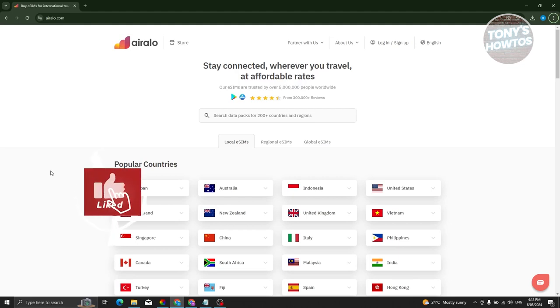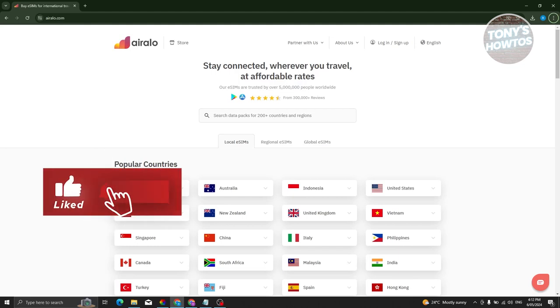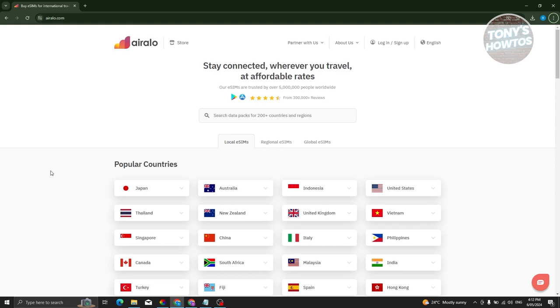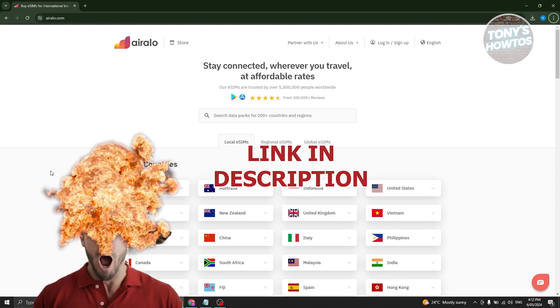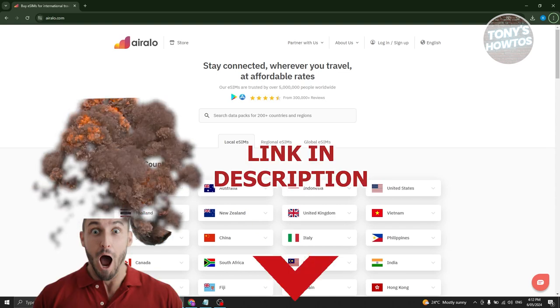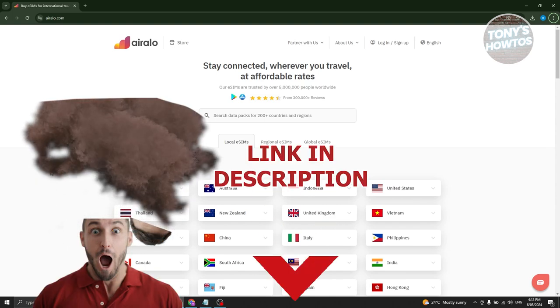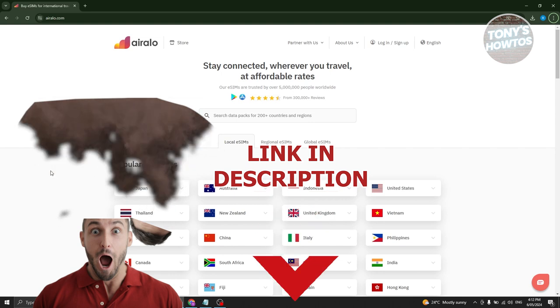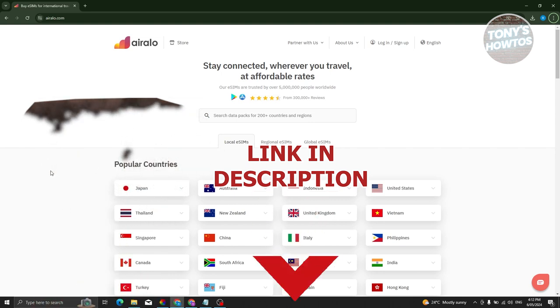Hey guys, welcome back to Tony's how-tos. In this video, I'll be showing you how to use Airalo, a beginner's guide. Before we start, check out our latest software just under this video. Let's get started.